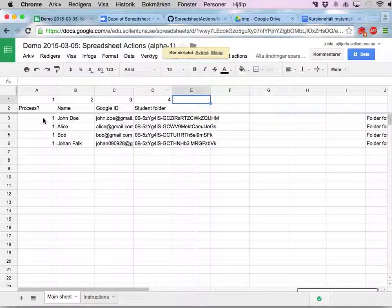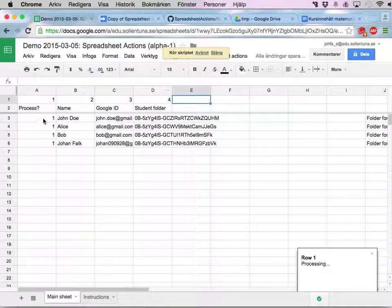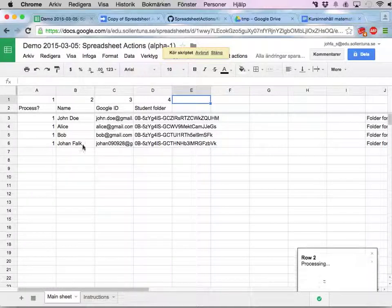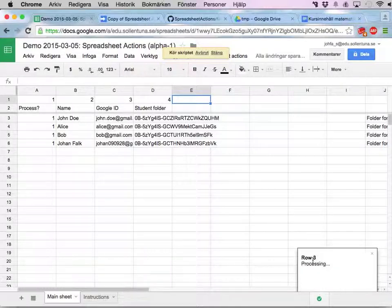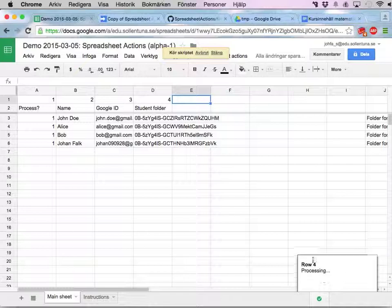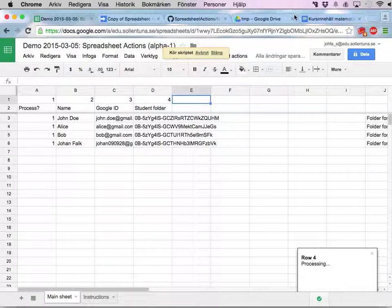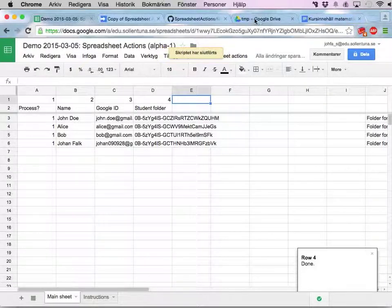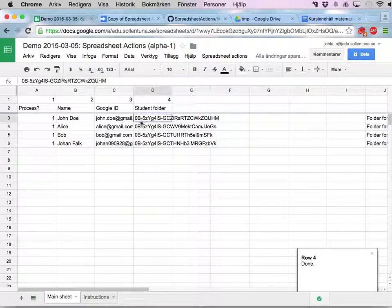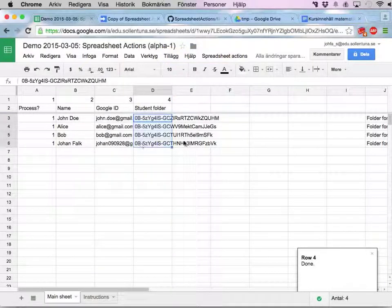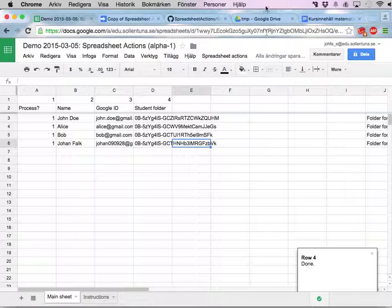For all my students. All of them are selected here. Processing number 2, number 3, number 4. And spreadsheet actions fetches this folder and moves it into my target folder.